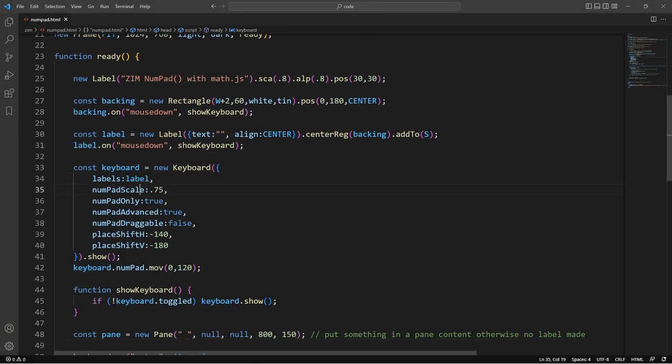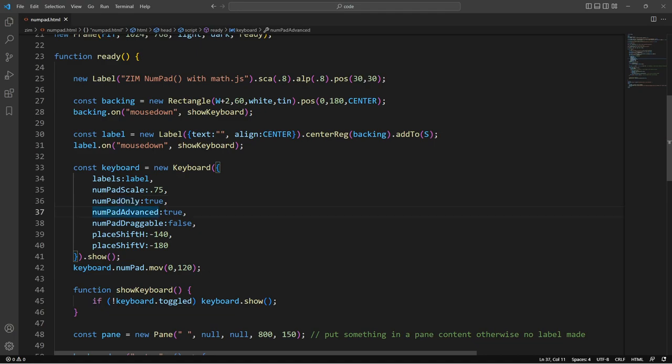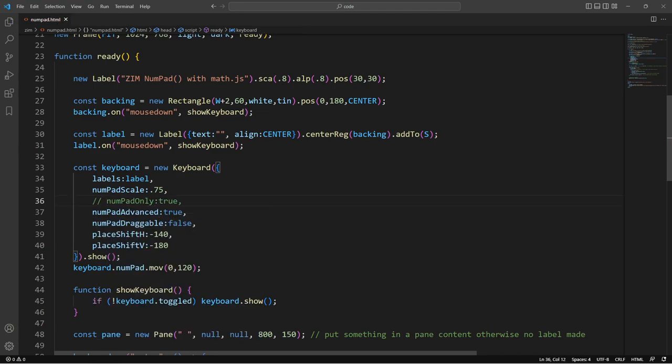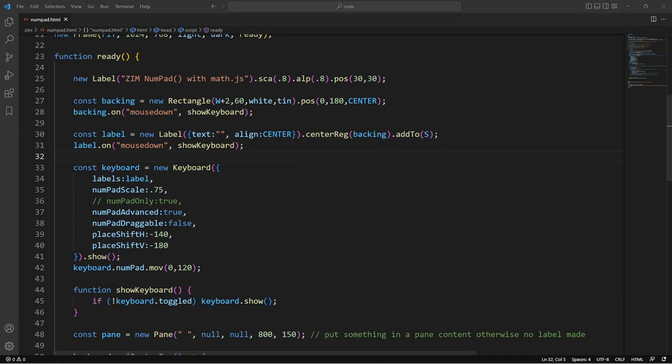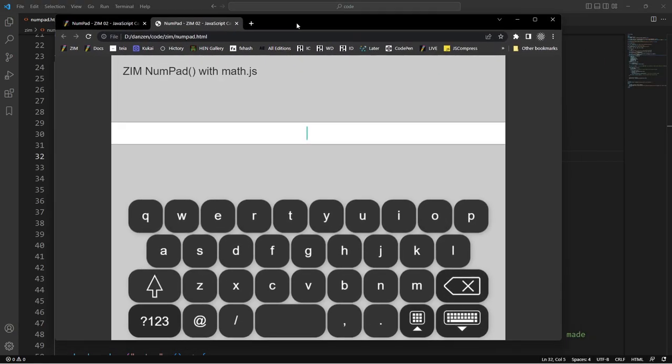So we make a keyboard, and in this case we've said basically numpad only. So numpad only true. If we get rid of the numpad only true, let's have a look. Open in default browser. Okay.